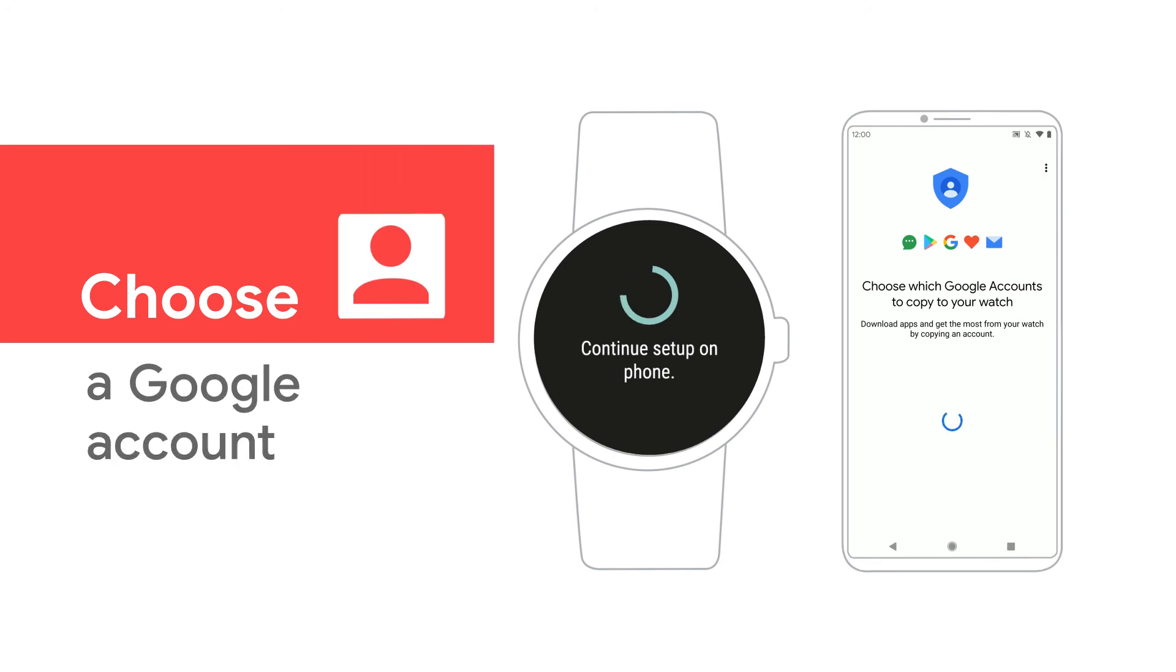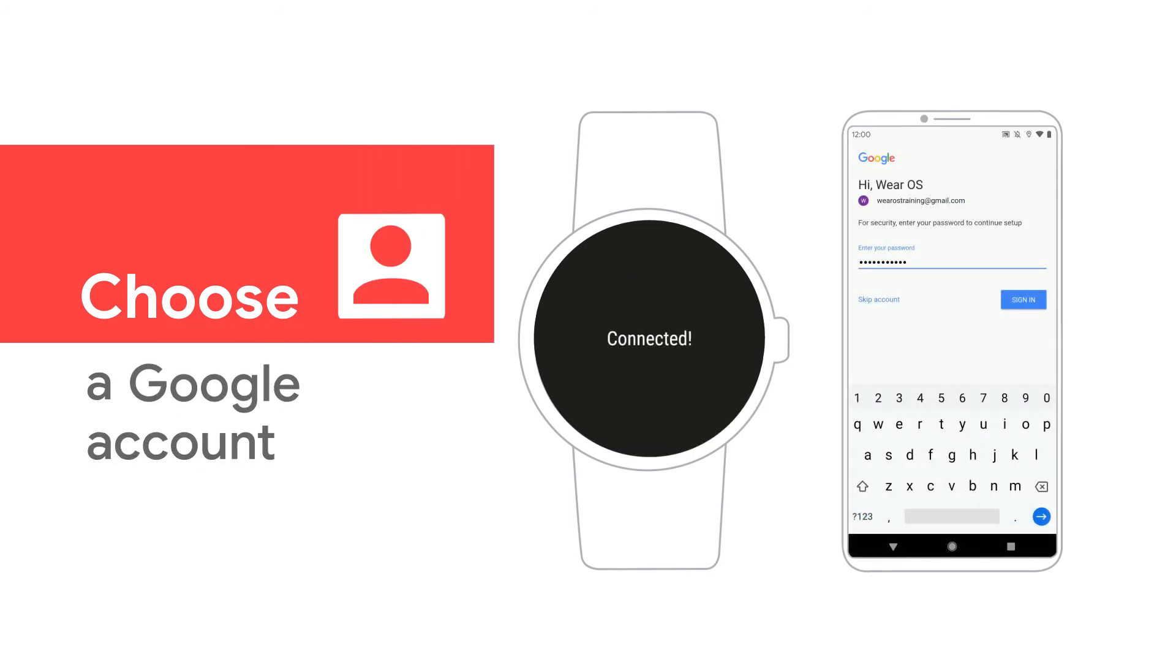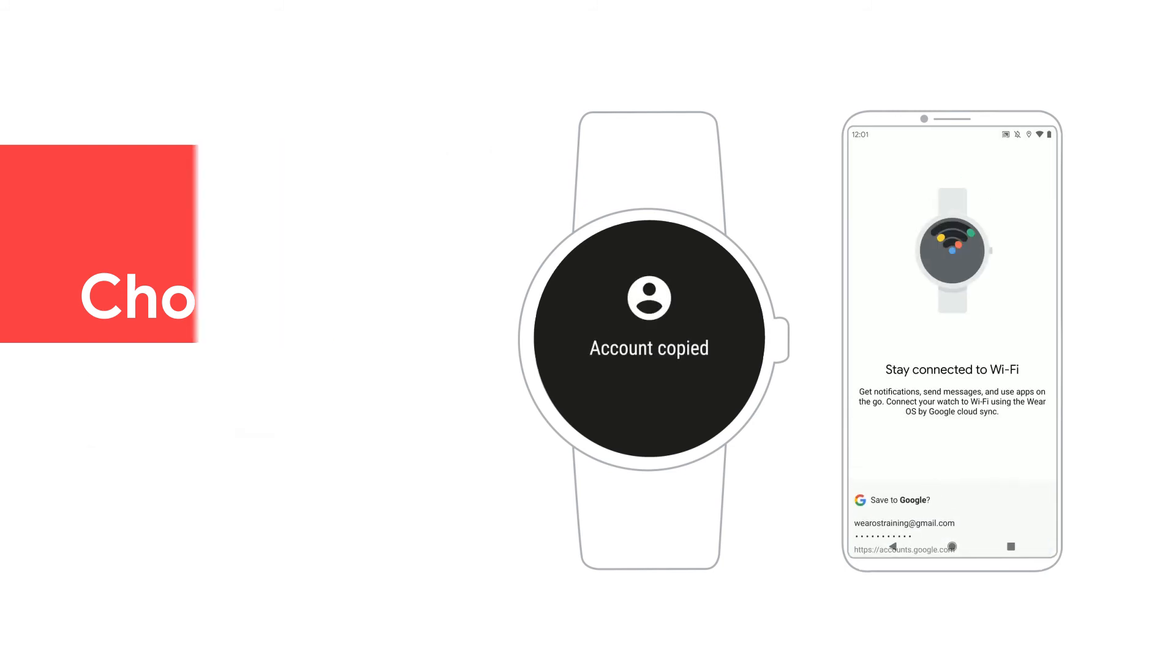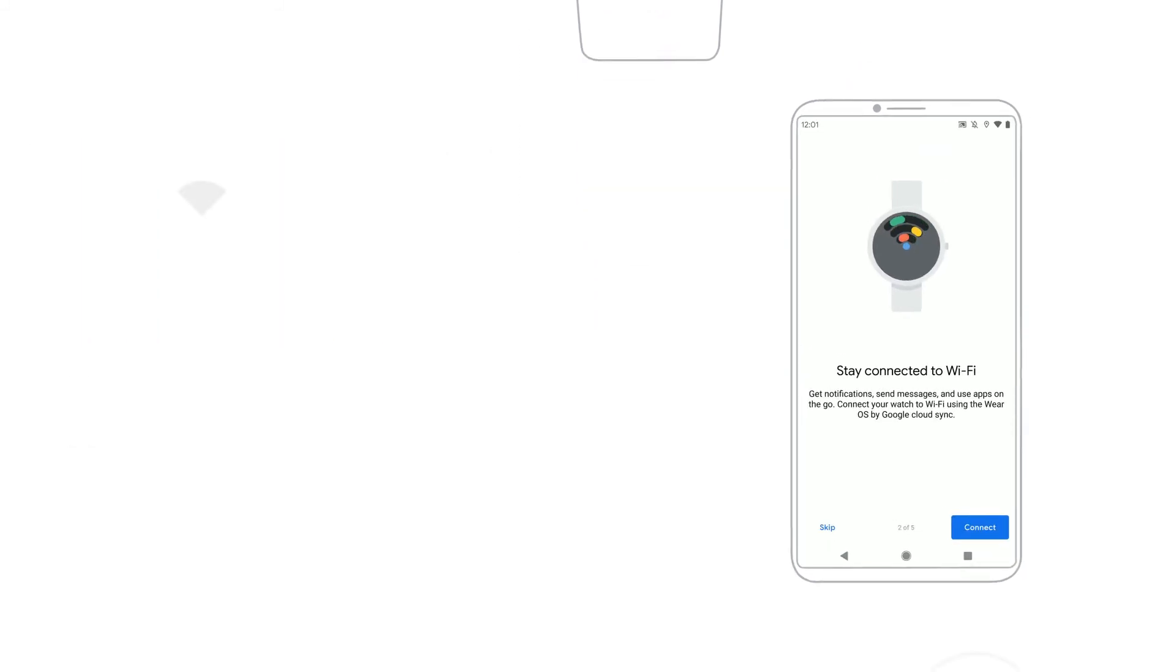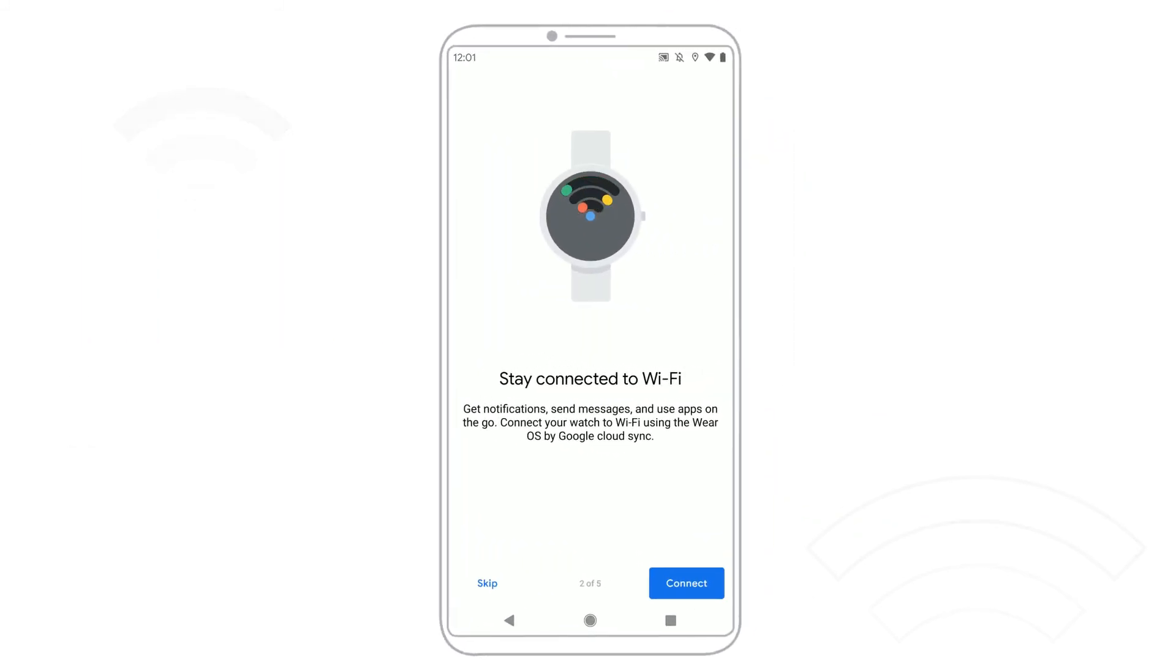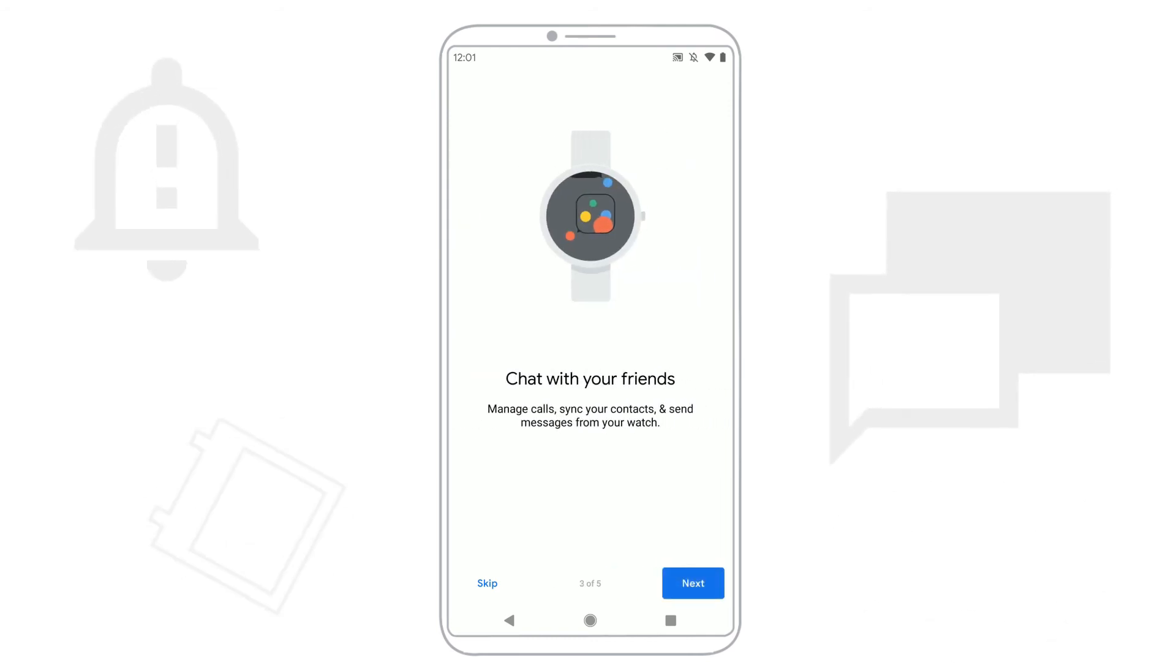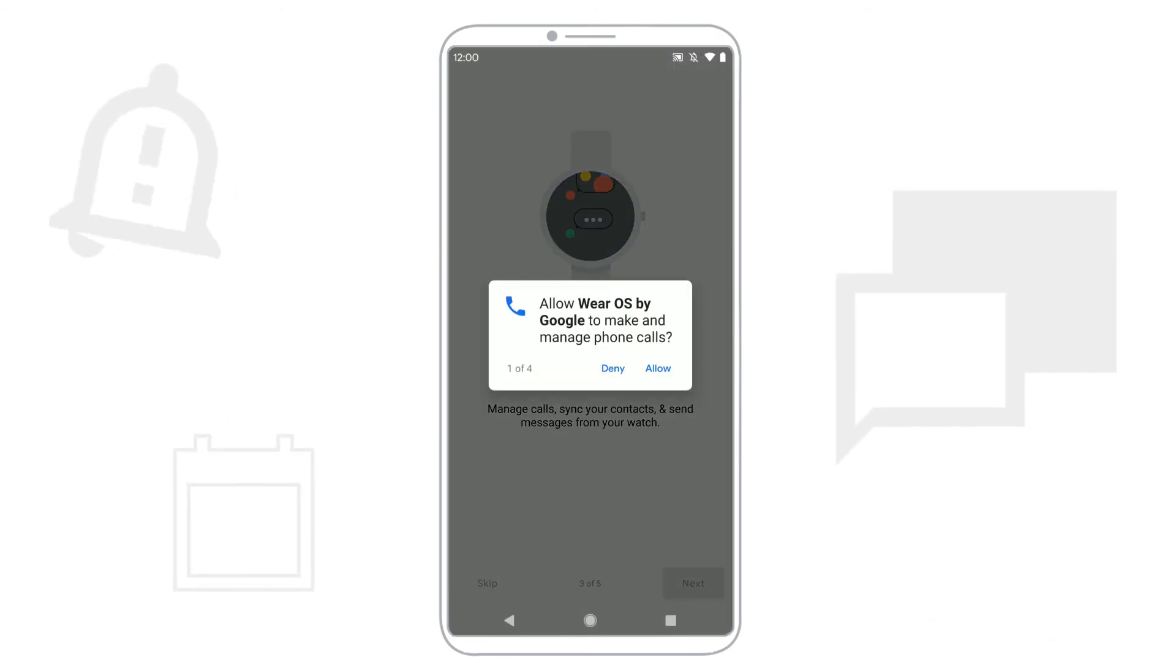To finish, choose a Google account to use on your watch and sign in. Tap Connect to connect to Wi-Fi. Then follow the instructions on your phone to sync your contacts, calendars, notifications, and more.